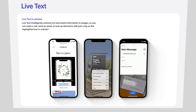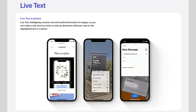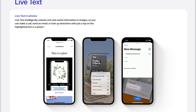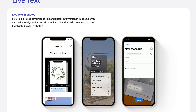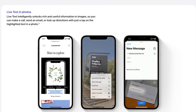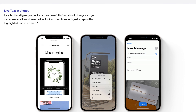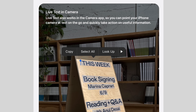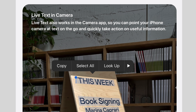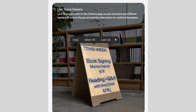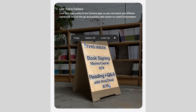So Apple has shown us on WWDC, or you can find it on their website. Live Text can intelligently recognize information in images, and it also works in the camera app and recognizes words instantly. So does it work perfectly? Let's check it out.